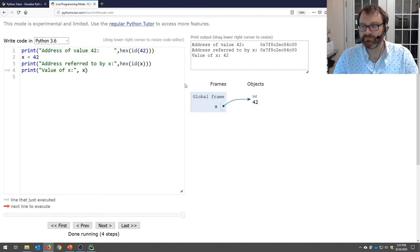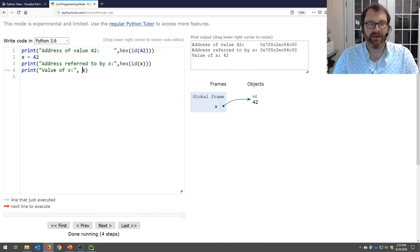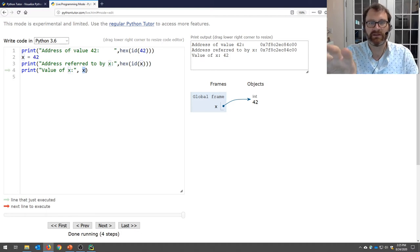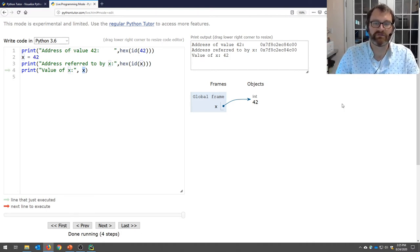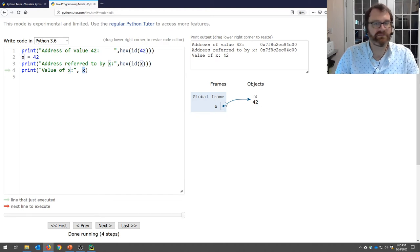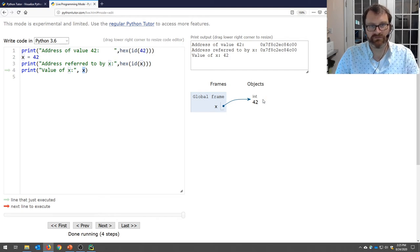The value of x is 42 because that's the bits in memory at this address. X itself is not a value — it holds a memory address. So important that you understand this: x says 'go to the address in memory pointed to by x and get the value that's there.'